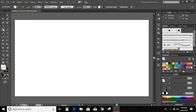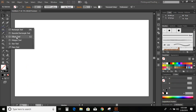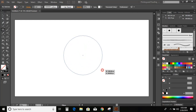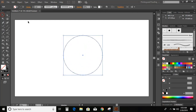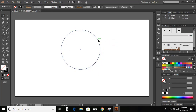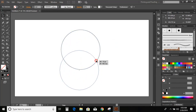Go to toolbar and select the ellipse. Now press and hold Alt key and make a circle. Now duplicate this circle by pressing Alt key on your keyboard.